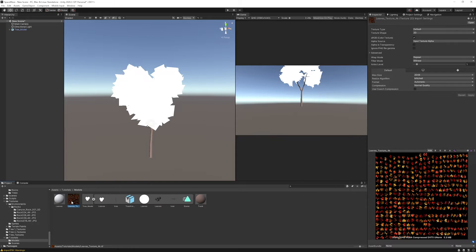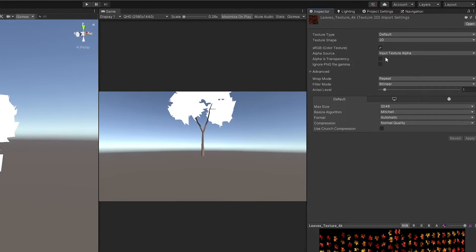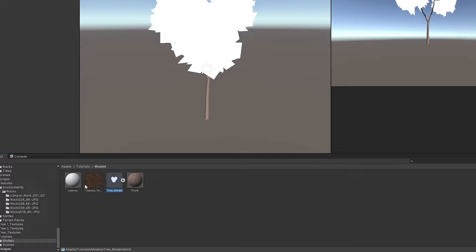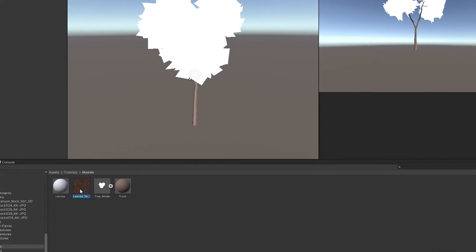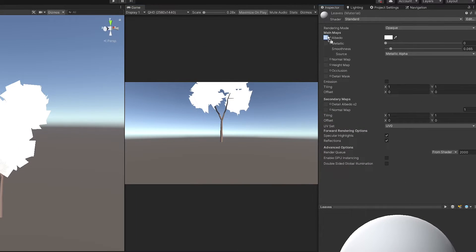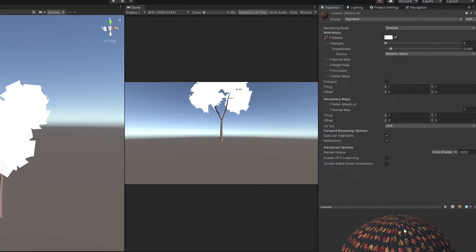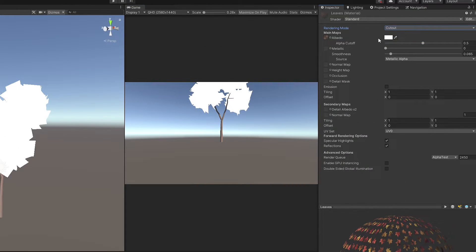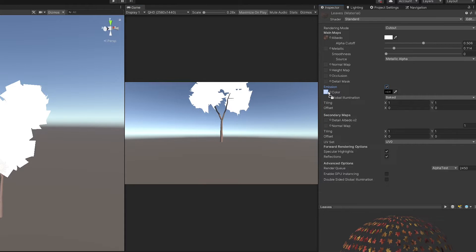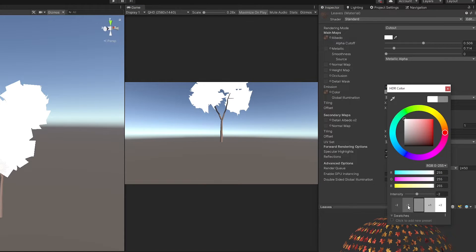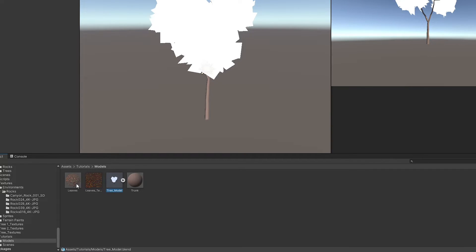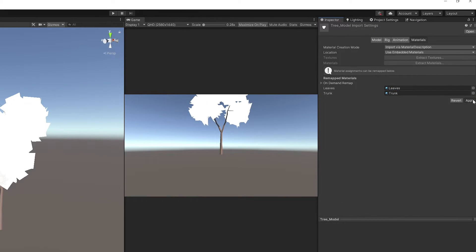Import the TIF image to the assets folder. Select it in the inspector, check the box alpha is transparency and hit apply. Select the material and drag the image texture into the albedo slot. Select rendering mode to cutout. At the emission, drag the same image, lower the intensity by one or two units. Select the tree model and drag the leaves material to the leaves material slot and hit apply.